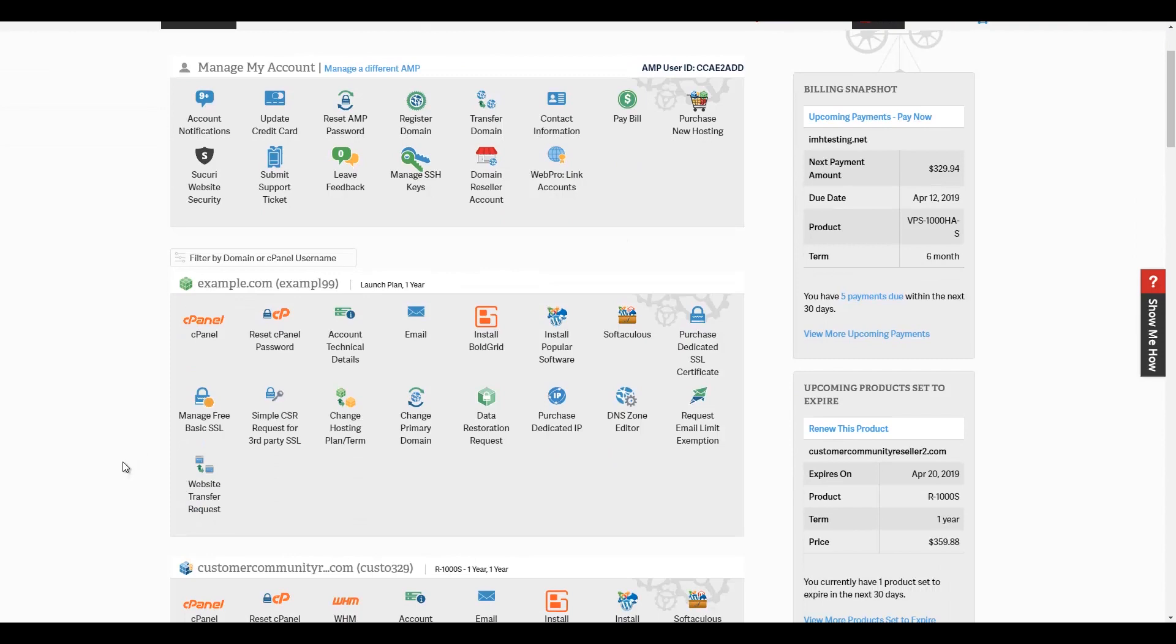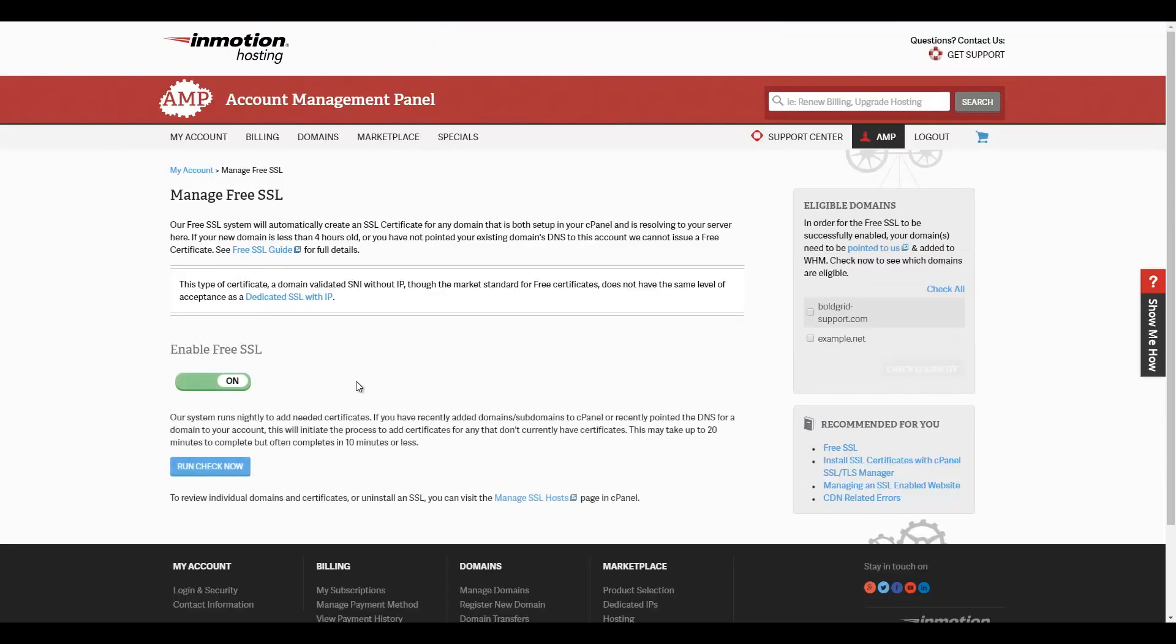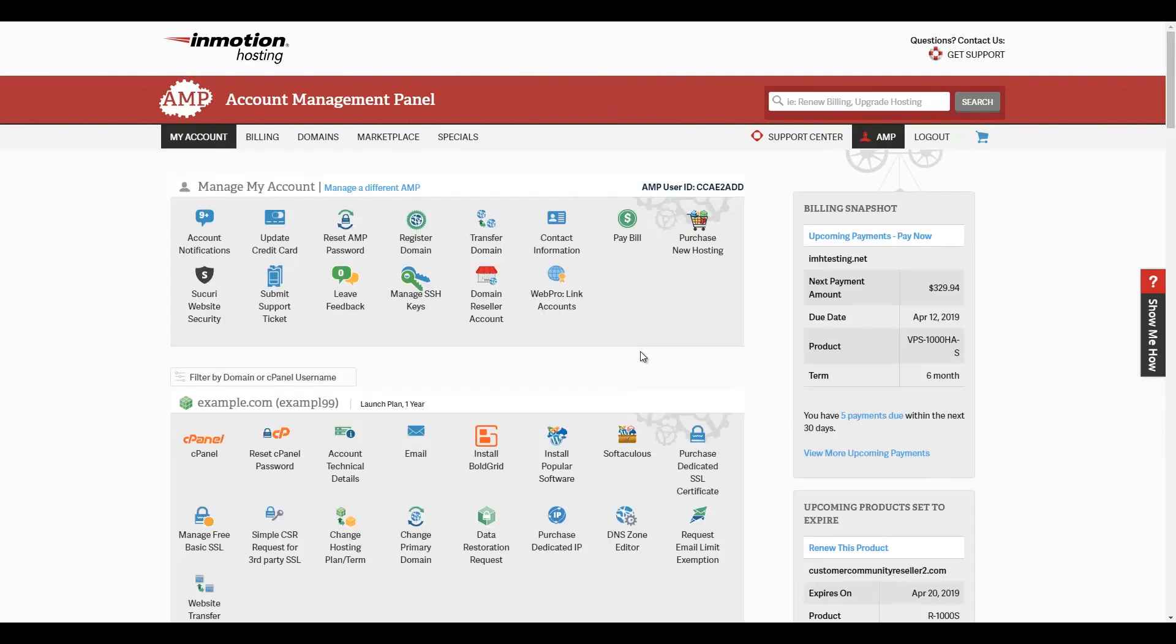The first step is purchasing an SSL certificate. Luckily, most of our plans include a free basic SSL, but you can purchase a dedicated SSL if your site needs one. This can be done right in your AMP or account management panel. If you're purchasing an SSL from somewhere else, you can request a CSR from AMP. You'll have to provide this to your certificate provider so the SSL can be created.